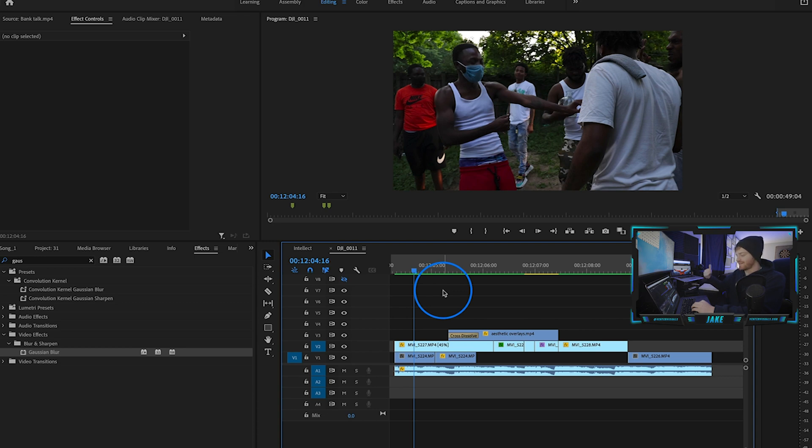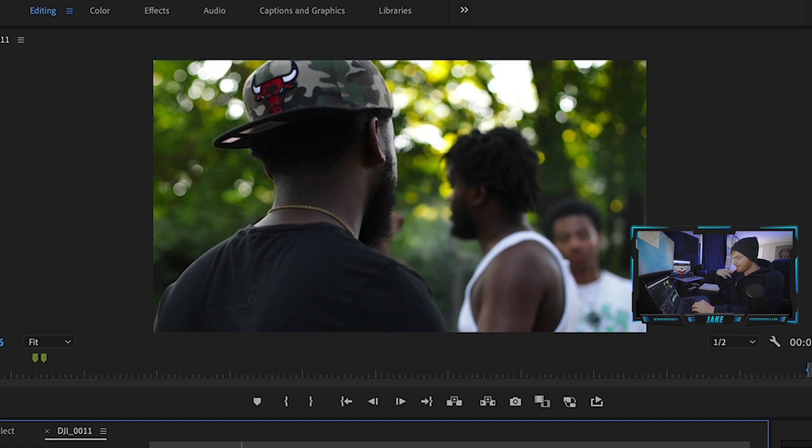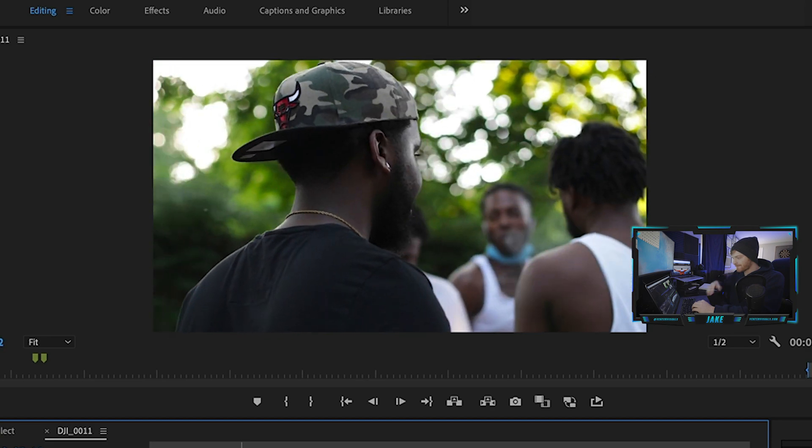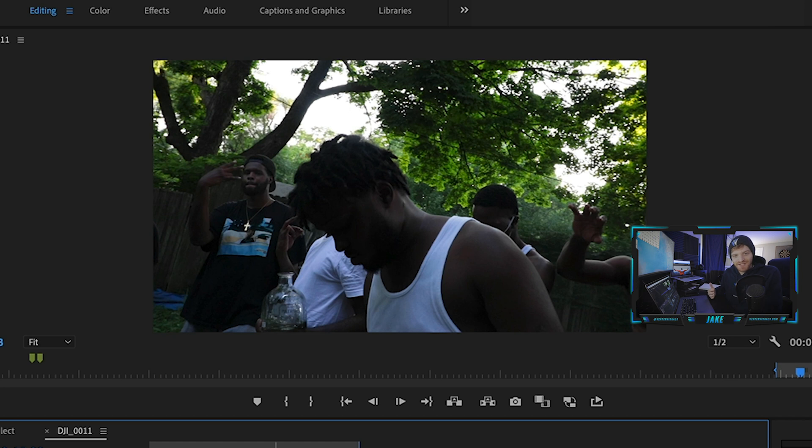I really like this one because it's a little more subtle and it's easy to just copy and paste it around the timeline. I hope you guys like that one — we're going to move on to the third and final jitter effect.